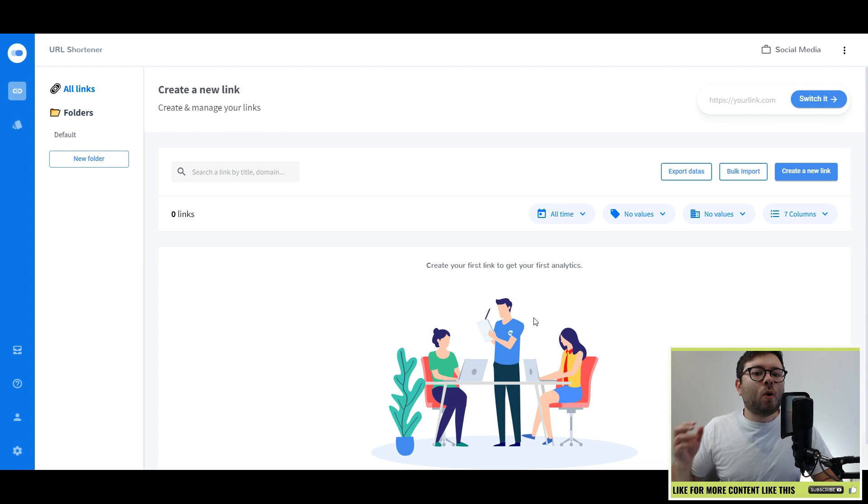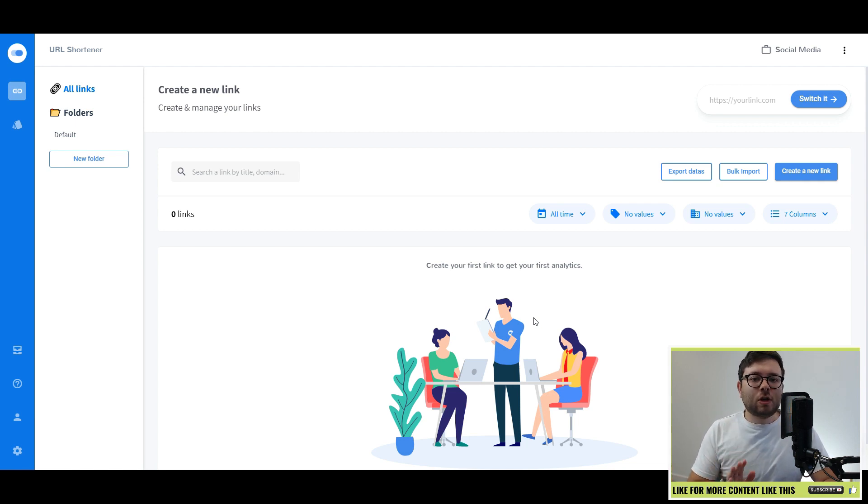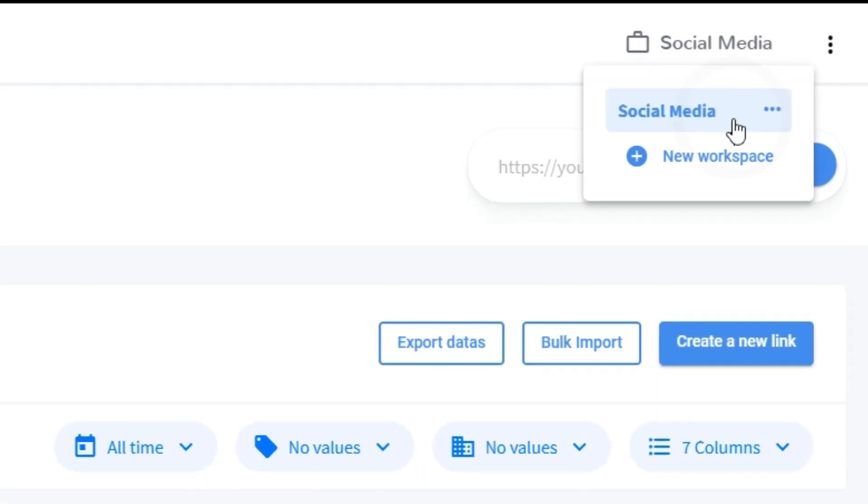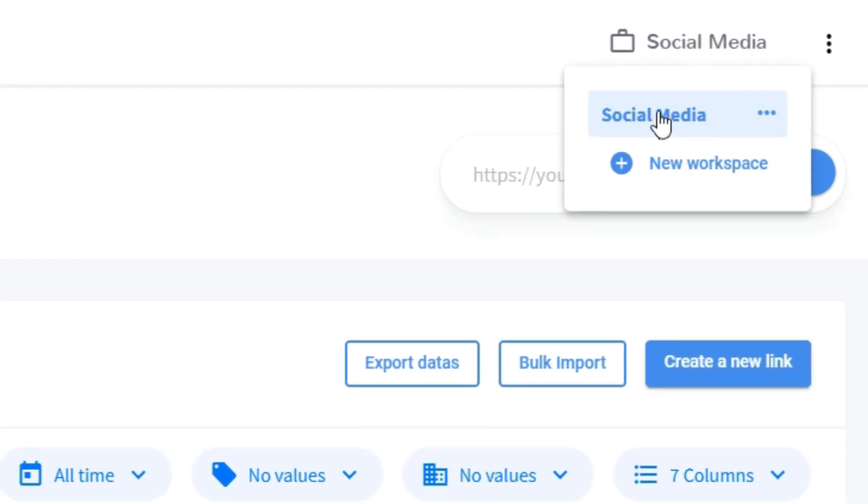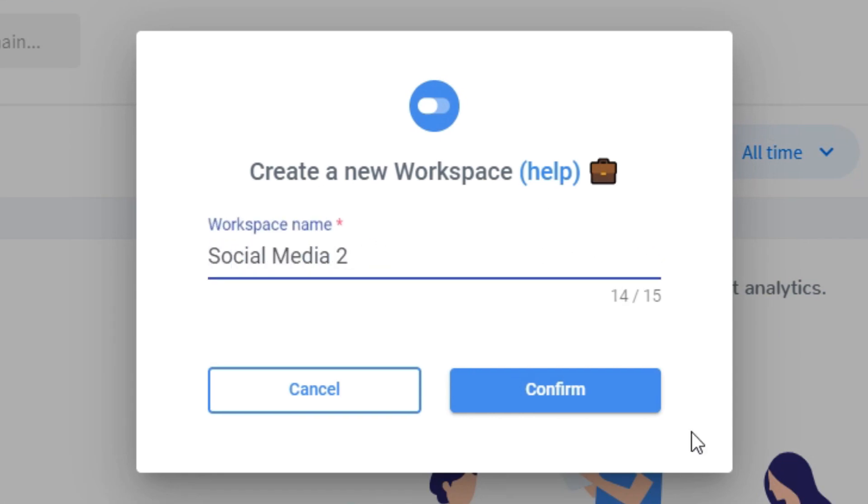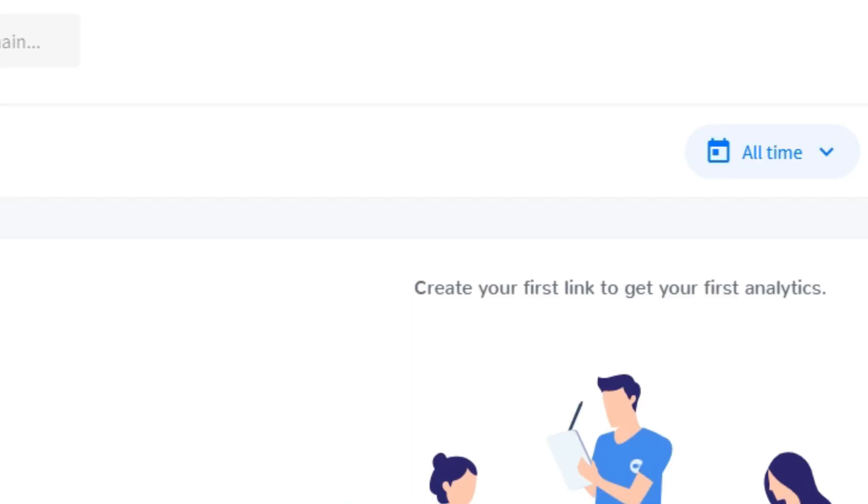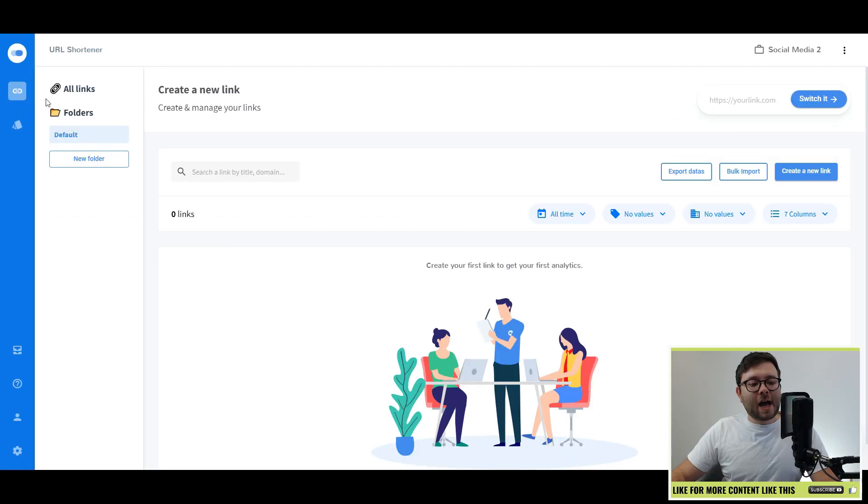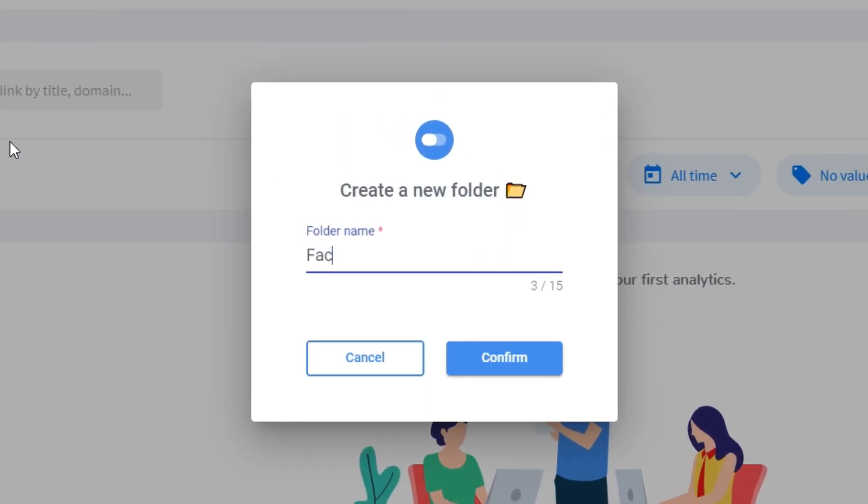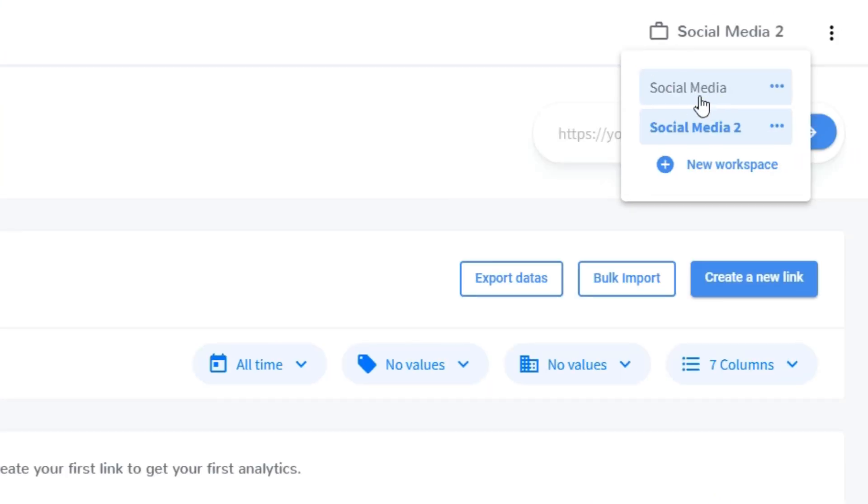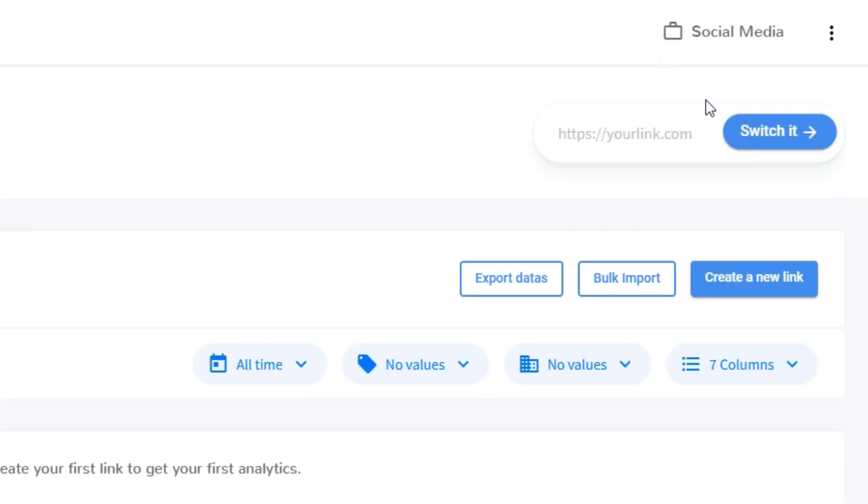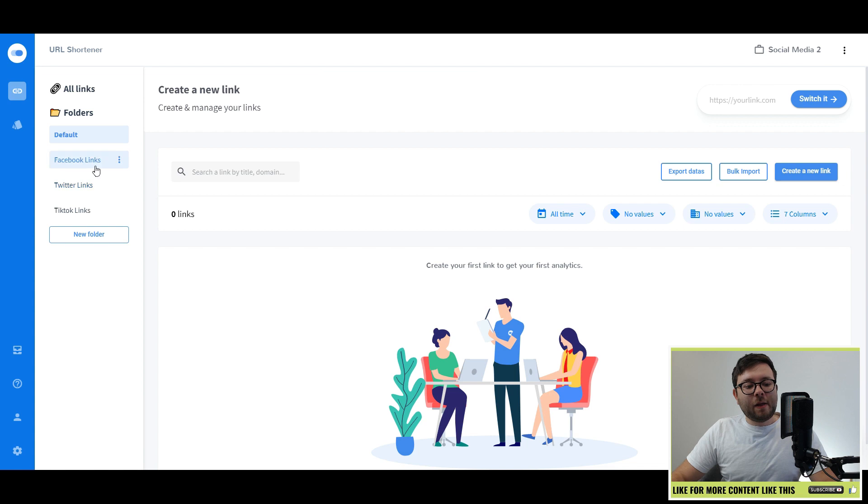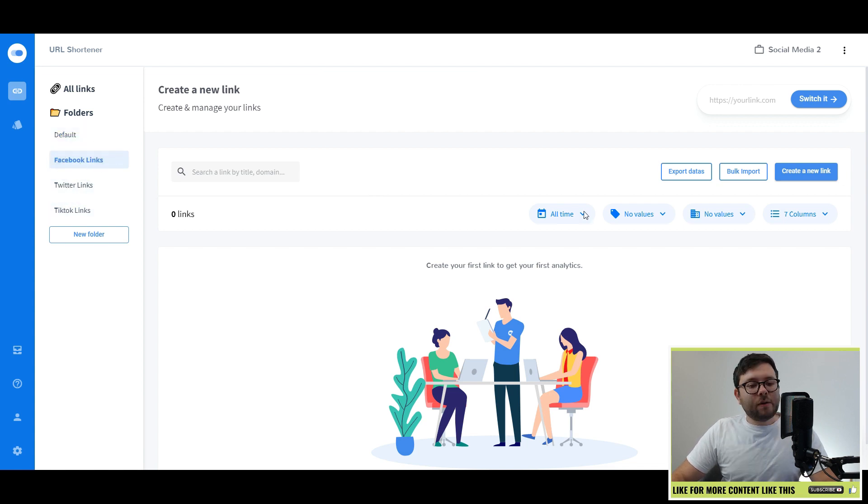You might be wondering where to start with Switchy, and I would recommend starting with a workspace. Head over to your workspace area and you see I've already named this area social media. Click new workspace, and I'm going to call it social media 2. Now it should automatically switch. Then I would head over to new folder and create Facebook links. As you can see, we have Facebook links, Twitter links, and TikTok links. If we go back to social media workspace, those folders have gone. Let's go back to social media 2.